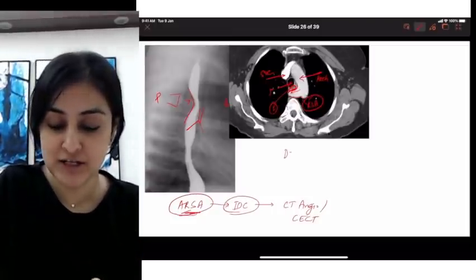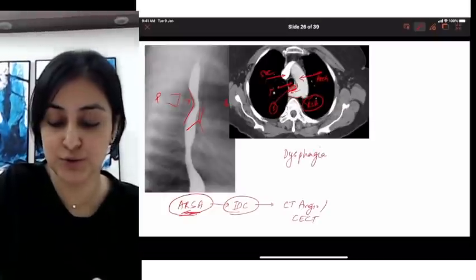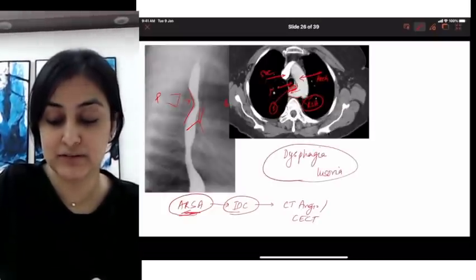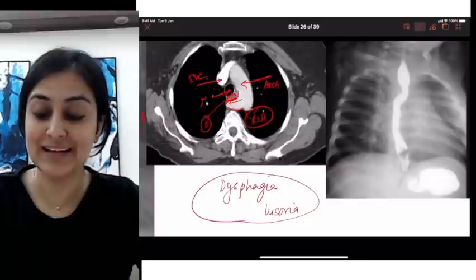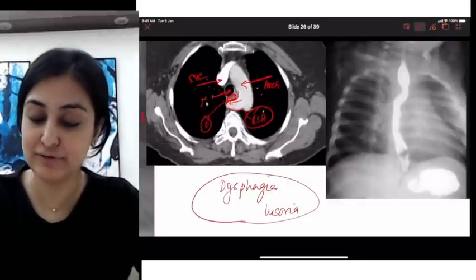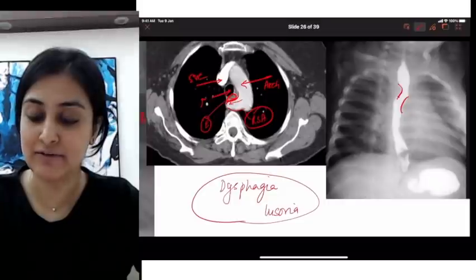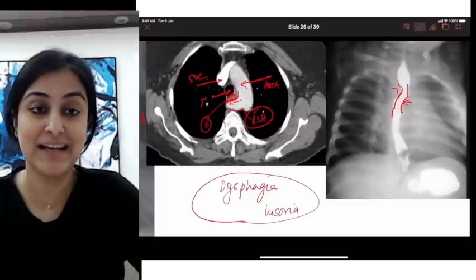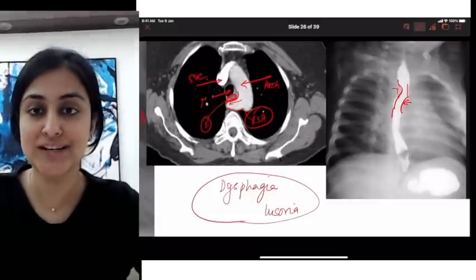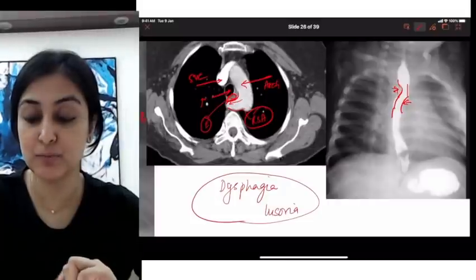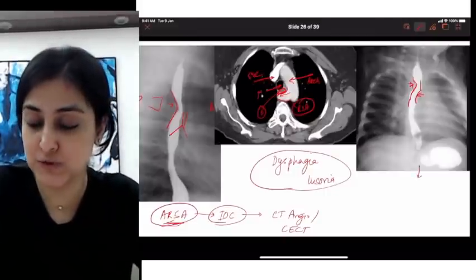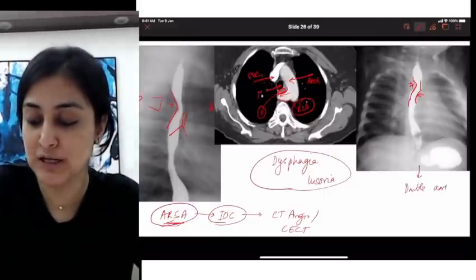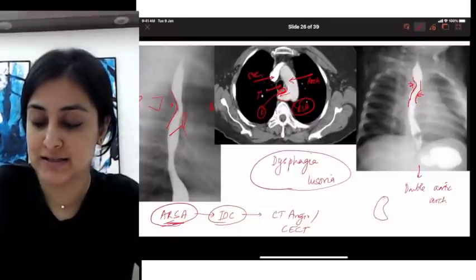When this right subclavian artery arises from the arch and goes posterior to the esophagus, it causes compression and narrowing due to pulsations, resulting in dysphagia — this is called dysphagia lusoria, and it is the most common anatomical variation of the arch vessels. Now, coming to the next image of a child who also presents with dysphagia — here you find a circumferential narrowing at two points, both right and left, on an AP image. This view itself is a clue.